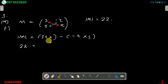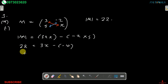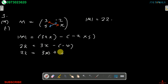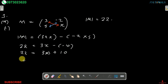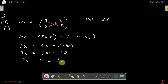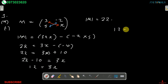So the determinant equals 3 multiplied by X, that's 3X, minus negative 2 multiplied by 5, that's negative 10. So we can write: 22 equals 3X minus negative 10. Negative multiplied by negative gives positive, so that's positive 10. Collecting like terms: 22 minus 10 equals 3X, so 12 equals 3X.